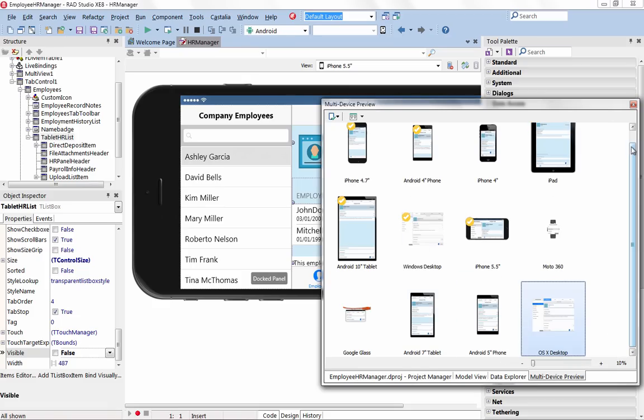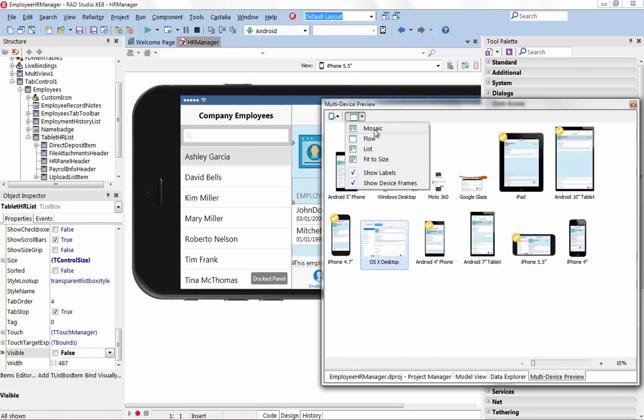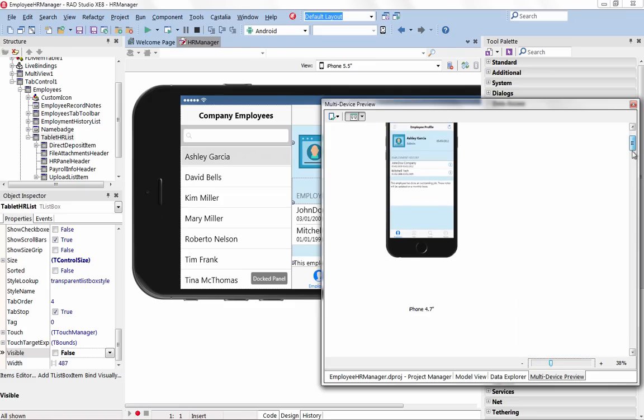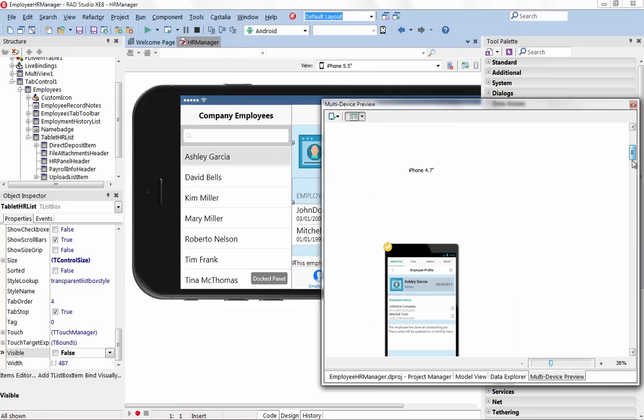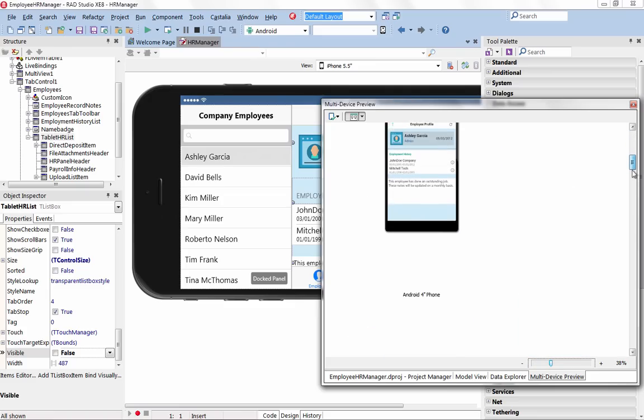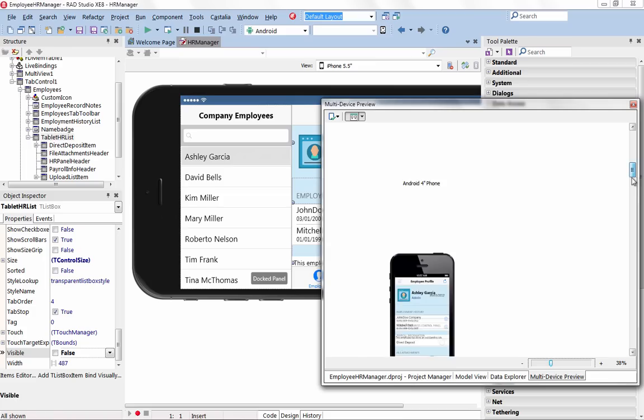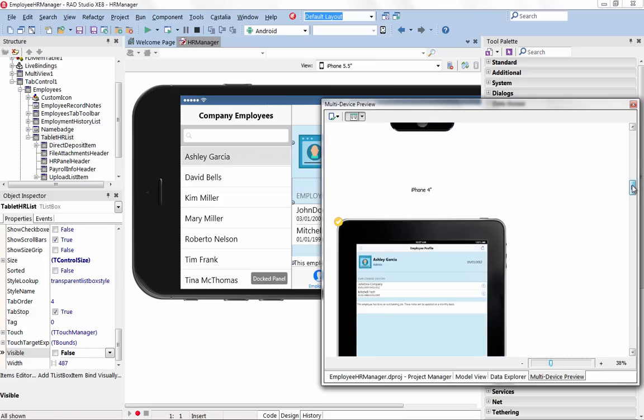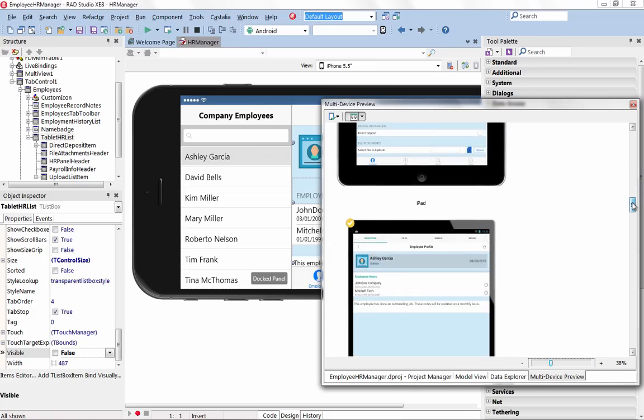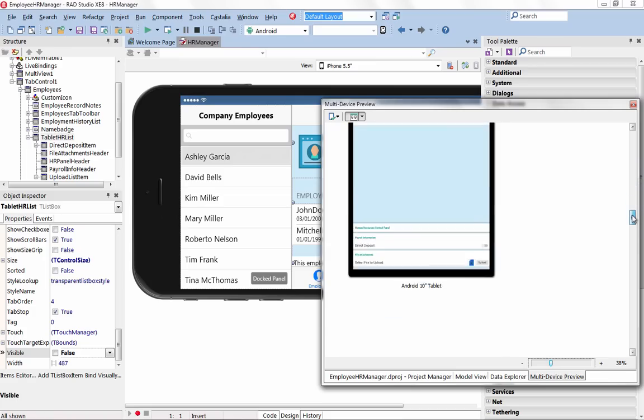See a preview of the current active form across all selected devices. Zoom in to see a detailed view of a specific device, or choose from different modes to change the presentation of devices in the Multi-Device Preview window.